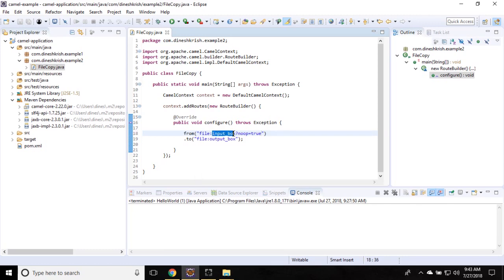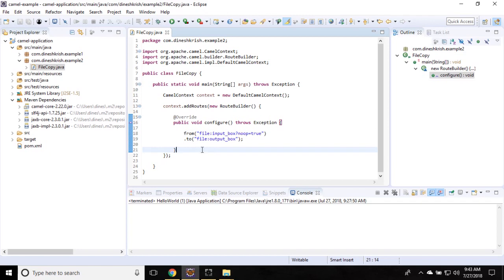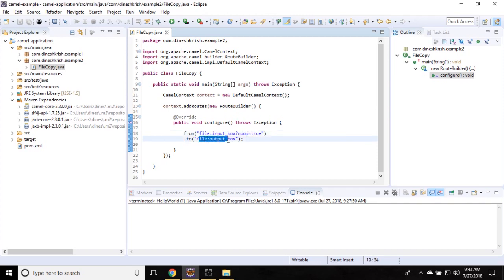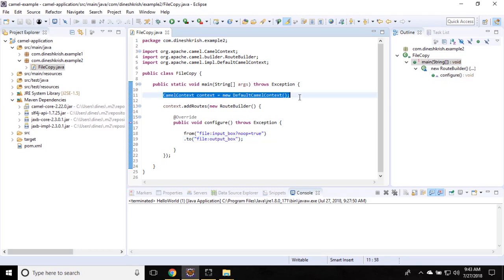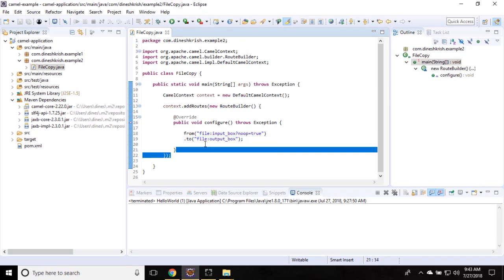In this case it's a folder name, then this is the option in the Camel routes. What I want is as soon as any file is dropped into this folder, automatically that file would be moved to the destination folder. So we created the context, we added the router, we defined what the router has to do.